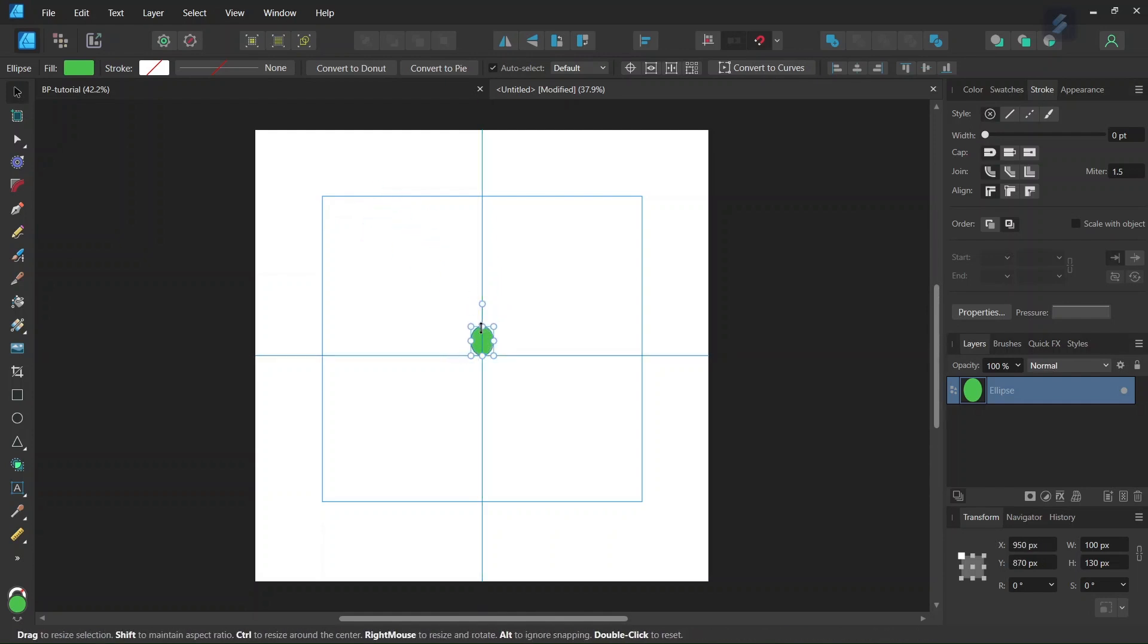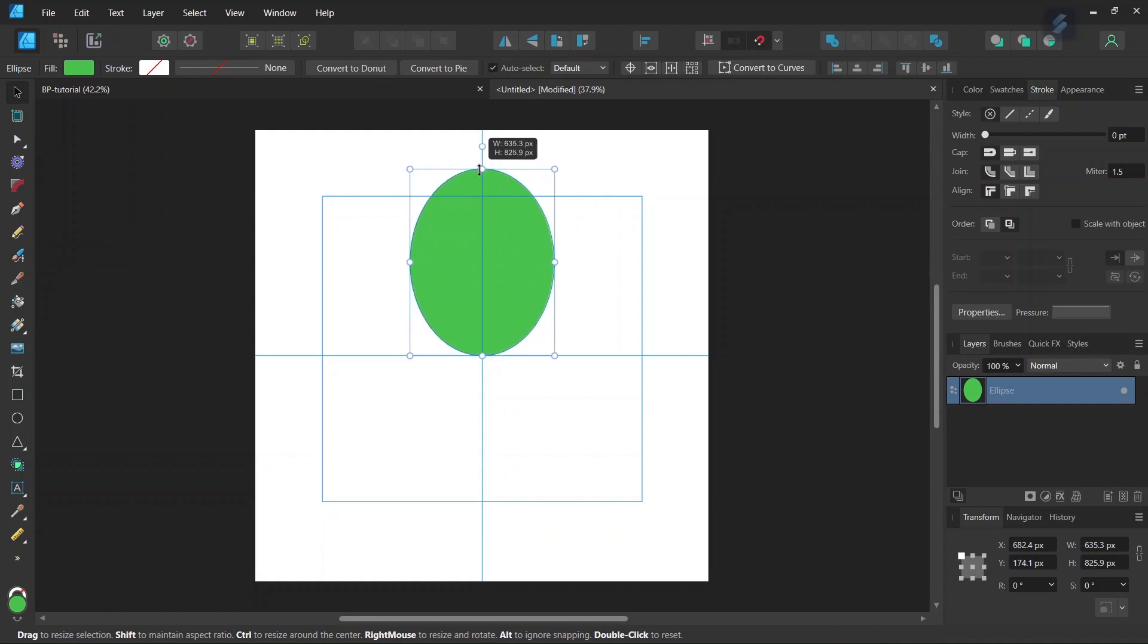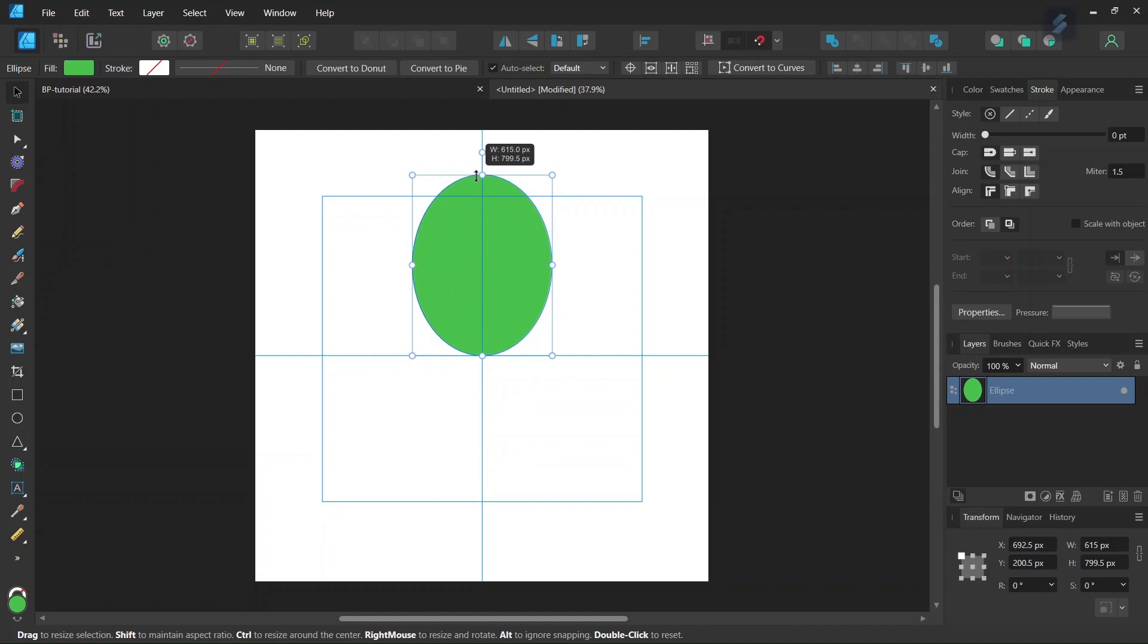And then we click on Shift and we expand it to around 800 pixels. Now we have the first Ellipse.